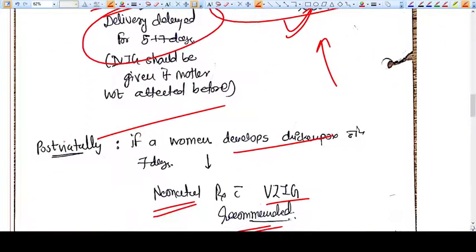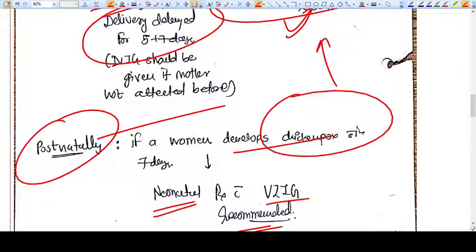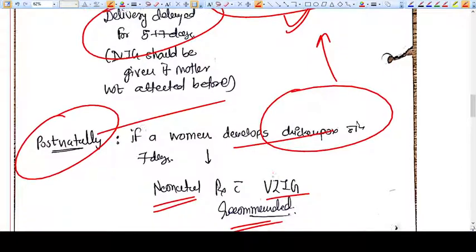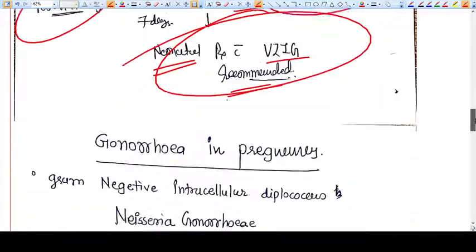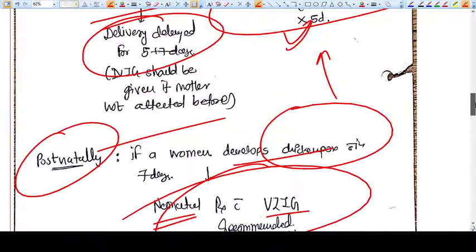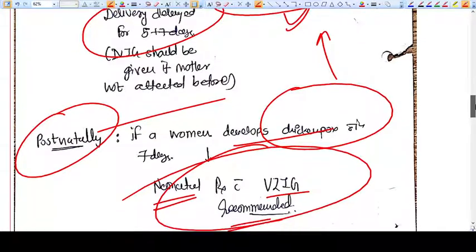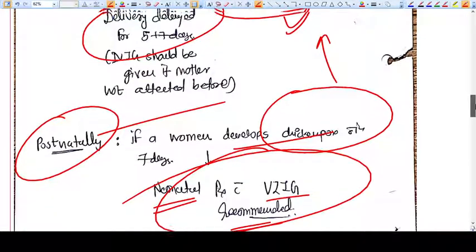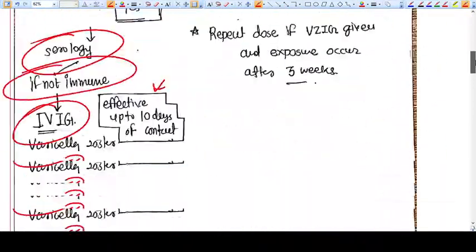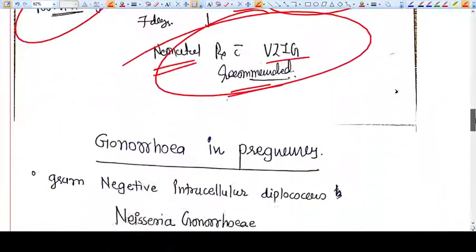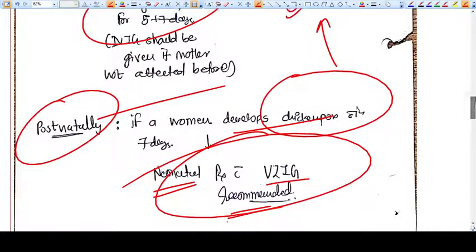Postnatally, if a woman develops chickenpox within seven days, the neonate should be given Varicella Zoster Immunoglobulin IV. This was a small discussion about chickenpox in pregnancy. Thank you friends.